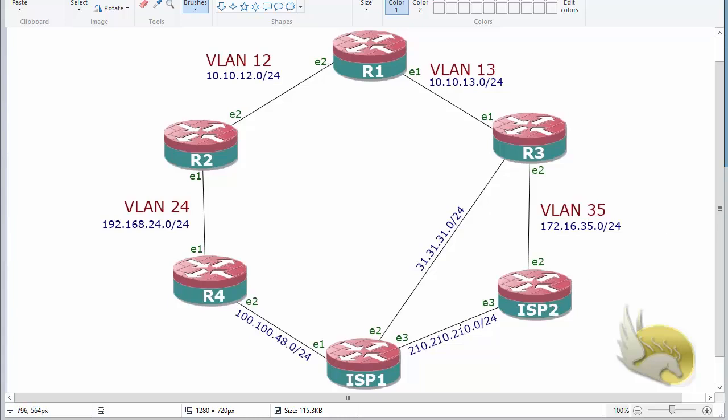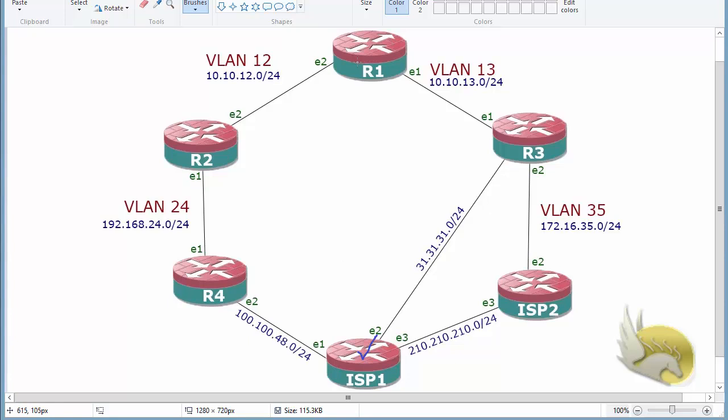In this section I want to talk about advertising a default route. ISP1 is going to advertise the default route to the rest of my network so that other routers will know what to do with unknown traffic. They will direct this type of traffic to ISP1 and ISP1 will know what to do with that type of traffic.